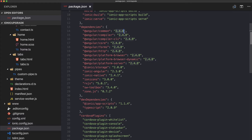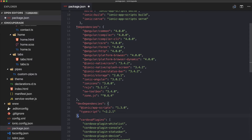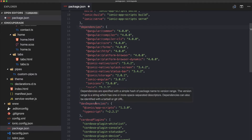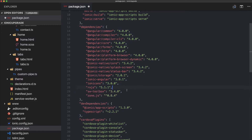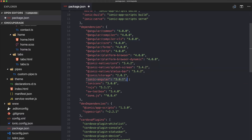Looking inside our package.json, we're currently on Angular 2.x and Ionic is also not updated. The first step is to upgrade our dependencies. You can find them in the related article — basically we're updating all the Angular stuff to 4.0 and updating ionic-angular to 3.0.1.